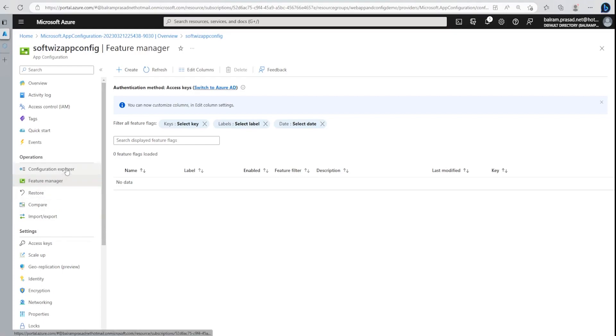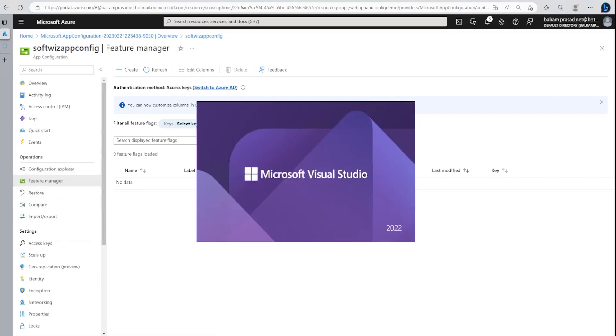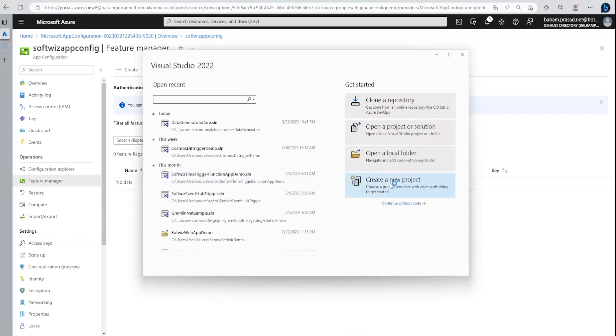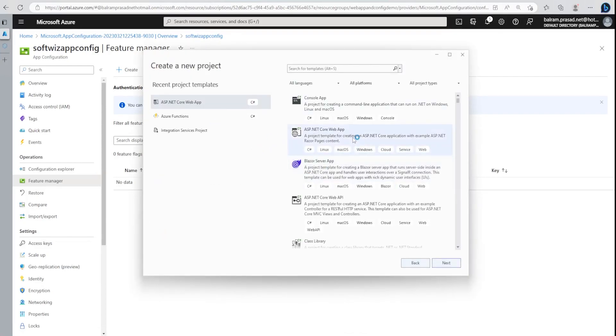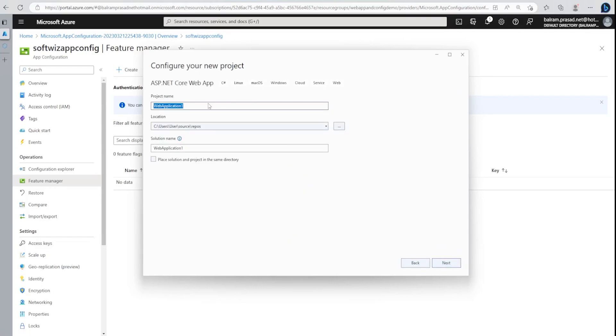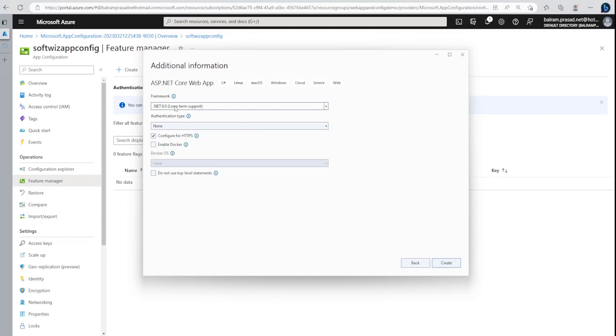Let's go inside Visual Studio and create a web app. I'm going to create a new project and select ASP.NET Core Web App. Let me give it a name and this is .NET 6. Authentication is right now none and we are configuring for HTTPS, we are not enabling Docker.